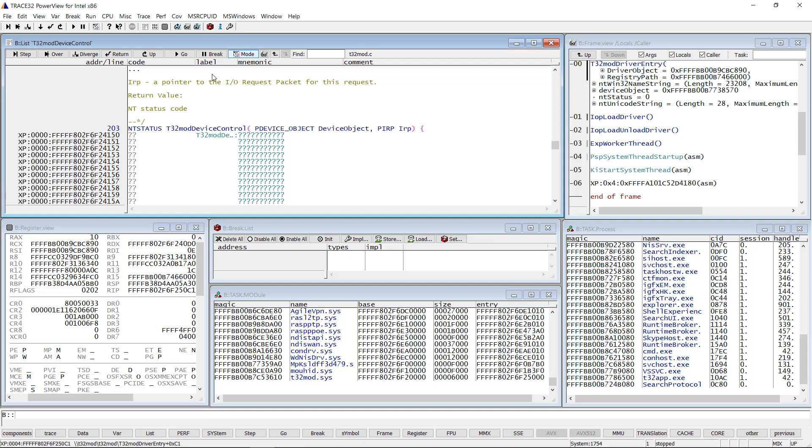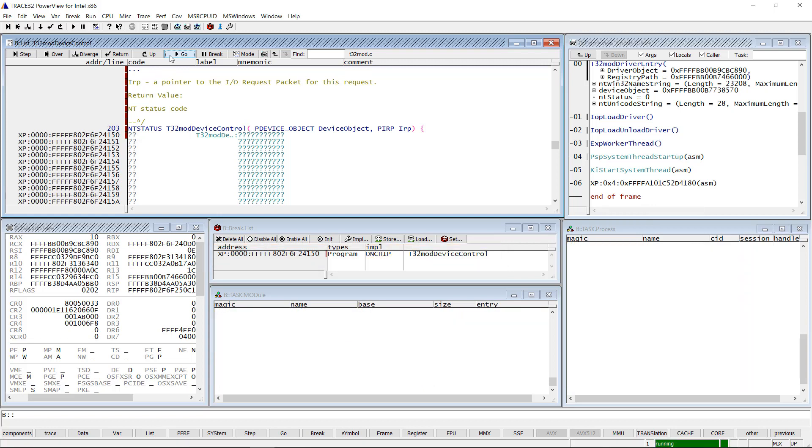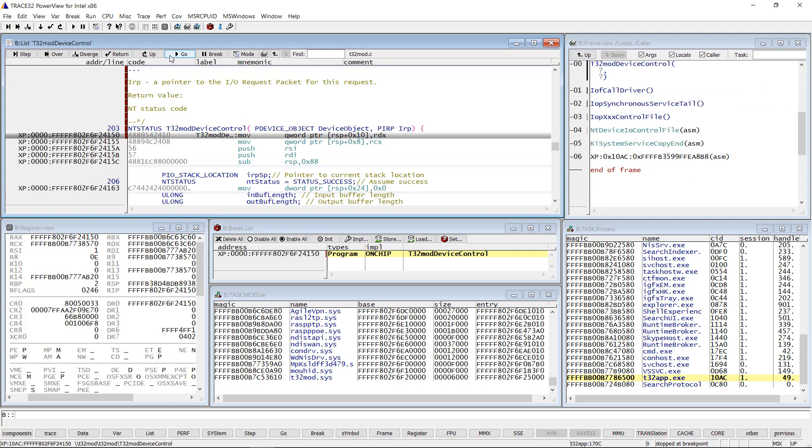I will set a breakpoint at this location. Trace32 automatically sets a non-ship breakpoint as we can see from the break list, because software breakpoints could not be used in this situation. After starting the program execution, we stop at the breakpoint.